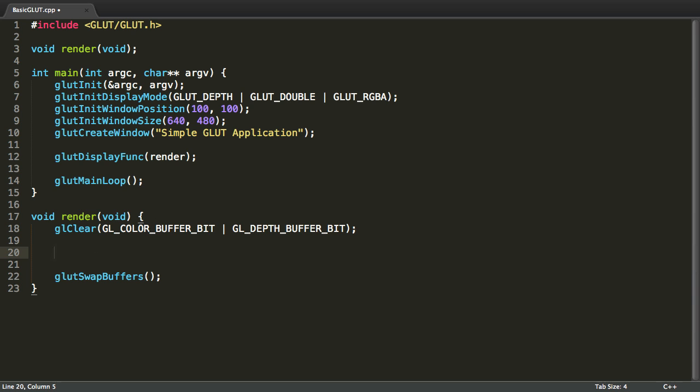Now for some drawing I'm going to use immediate mode OpenGL which is now unfortunately deprecated. But I'm going to use it anyway. In future tutorials I'm going to explain more advanced techniques such as using vertex buffer objects, vertex arrays or frame buffer objects.